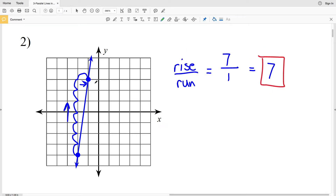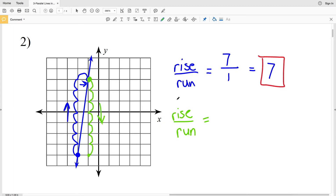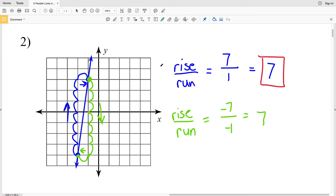To confirm, if we started at the other point, for rise over run we'd move down 7, which is negative 7, and then move to the left 1, which is negative 1. Negative 7 divided by negative 1 is still positive 7. So no matter which point you start at when you calculate rise over run, you will get the same answer.